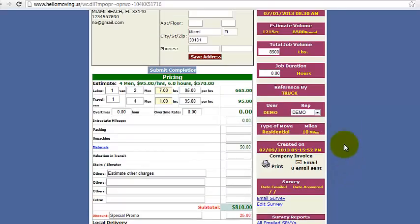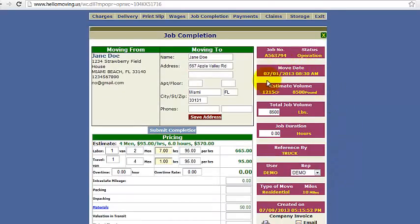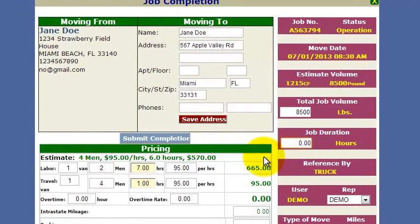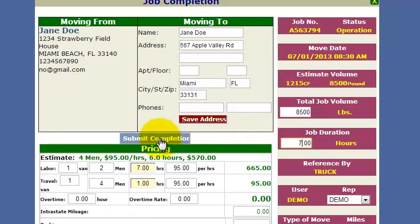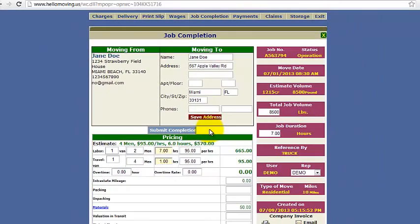Just as an FYI, this side here on the right is just informative — it doesn't change anything else, so it's not going to change any of the charges like the other section would. But here we'll go ahead and put, for information purposes, that the job also took seven hours.